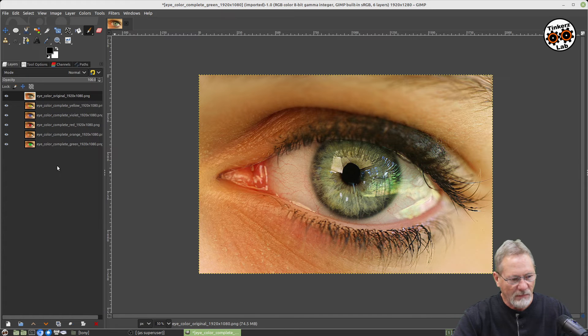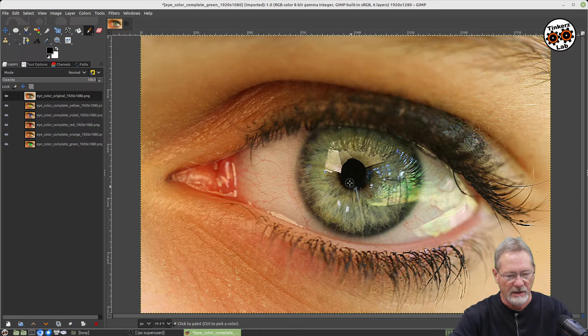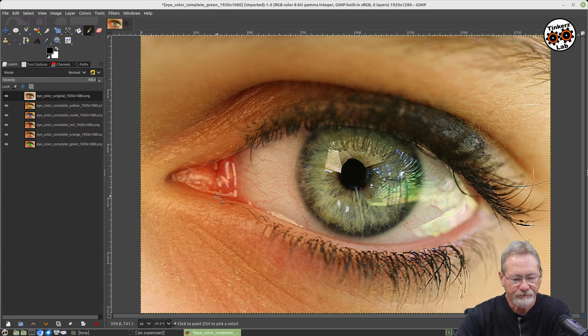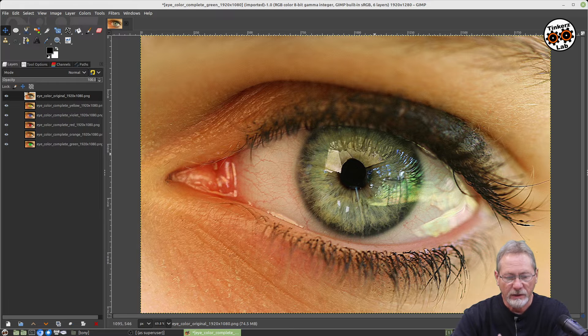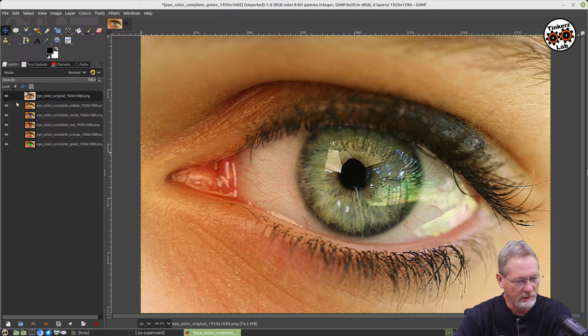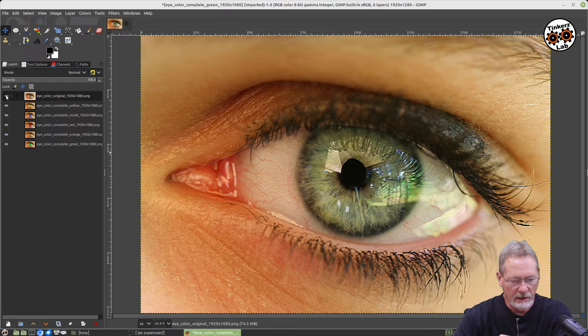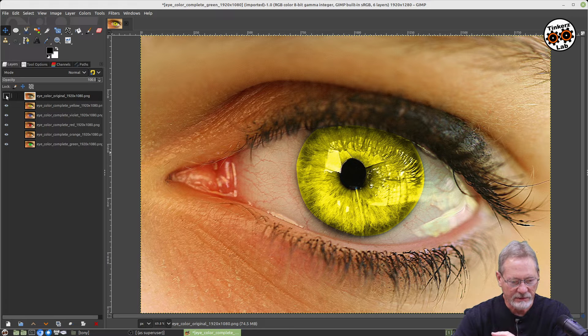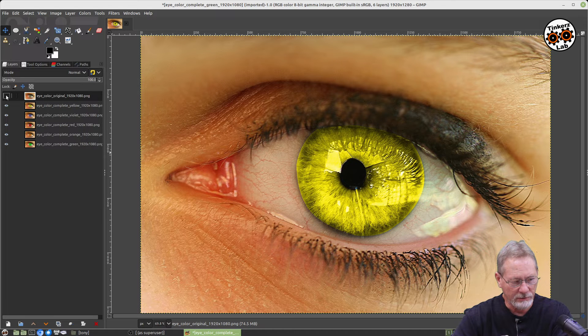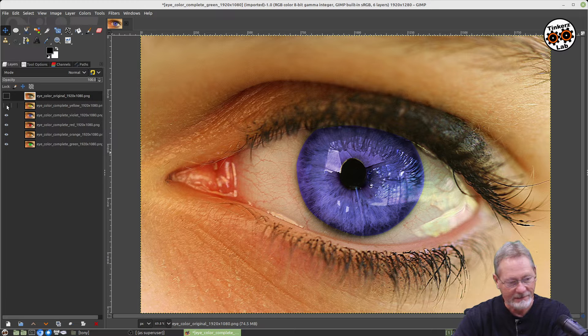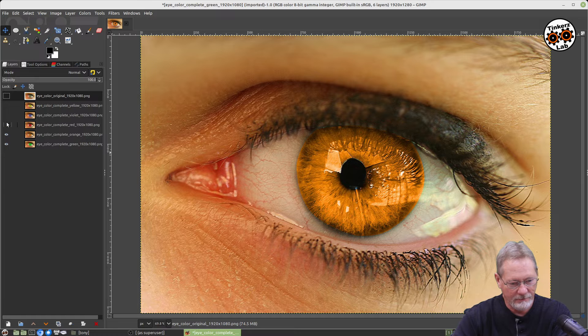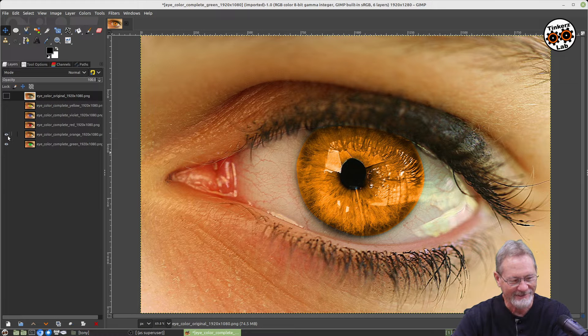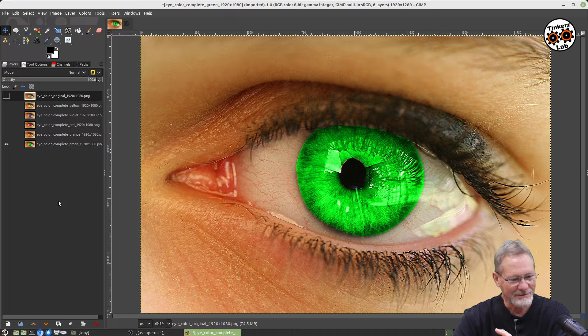I think the results of this process are just absolutely stunning. Okay, so what we're seeing here—let me maximize it—what we're seeing here is the original image. So this is the original eye color. If I hide that layer you can see the next one is a yellow colored eye, and then the next one is a violet colored eye, and then red, and then orange, and then green. I think those look so cool.